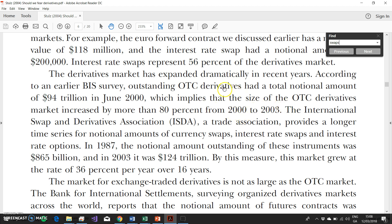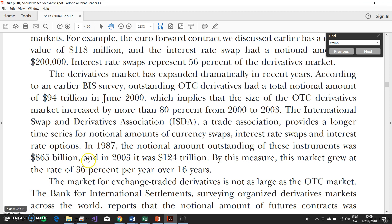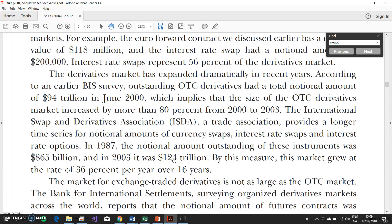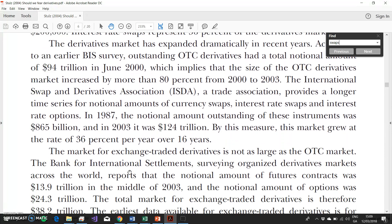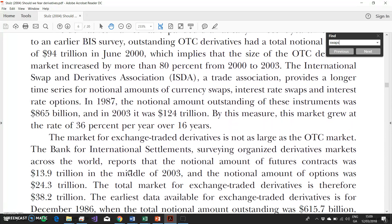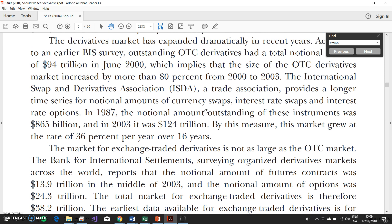This 2004 paper preceded the financial crisis, but at that stage the International Swaps and Derivatives Association, a trade association, provides a longer time series of notional amounts of currency interest rate swaps and interest rate options. In 1987, the notional amount outstanding of these instruments was $865 billion. In 2003, it was $124 trillion. So this market, by this measure, grew at the rate of 36% per year over the 16 years. This is some indication of the degree to which this market has sped up and become significant in the overall market infrastructure.